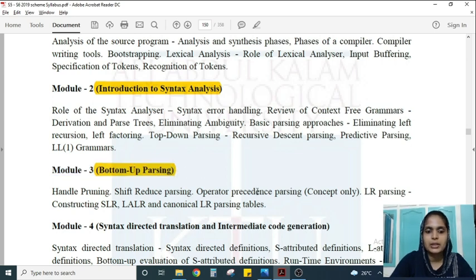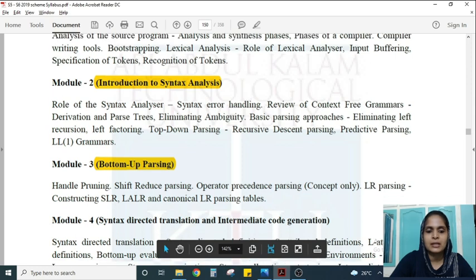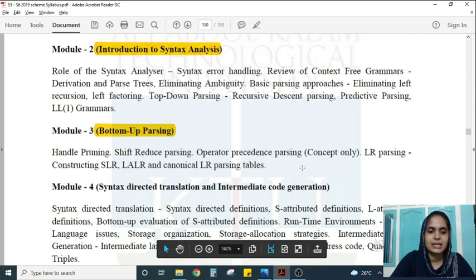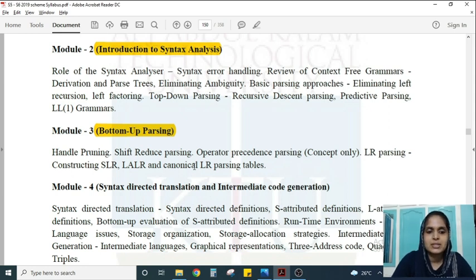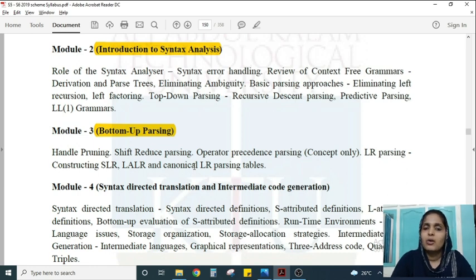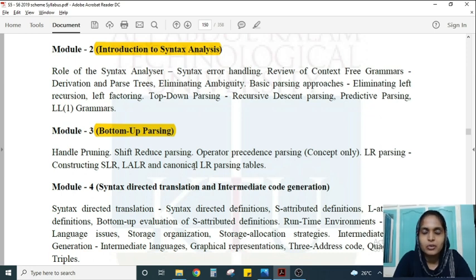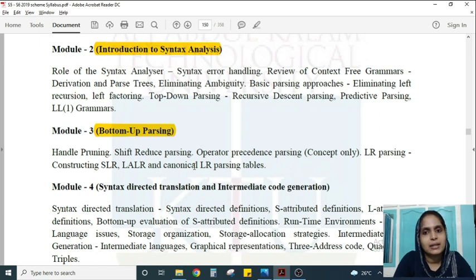In Module 3, bottom-up parsing, you will learn different parsing techniques like LR parsing, constructing the SLR, LALR, and canonical LR. These topics include many problem-based questions that are actually straightforward once you get the flow. The only portion in Compiler Design that requires a bit more effort is this parsing section.